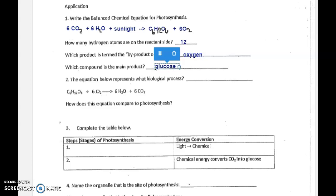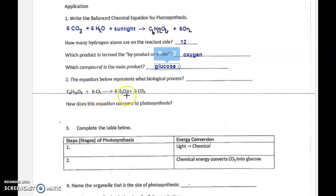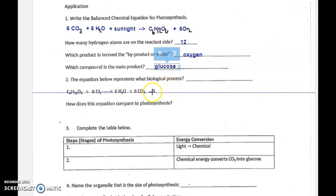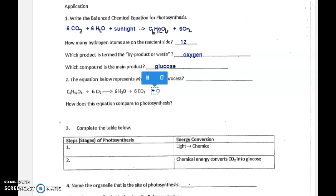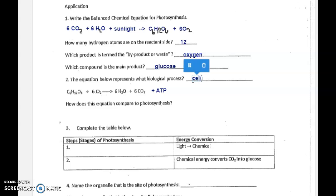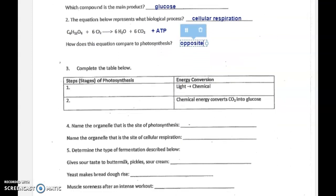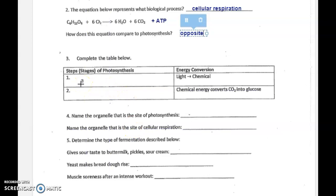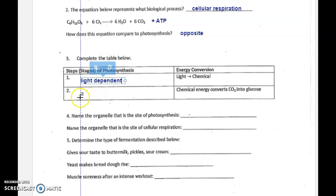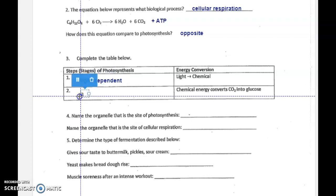The equation below represents what biological process? We have glucose C6H12O6 going into the reaction with oxygen, being broken down to make water and carbon dioxide and ATP energy. That was the main purpose of this whole process — plus ATP energy. So this process would be cellular respiration, and it is the opposite of photosynthesis. In photosynthesis we have the light-dependent reactions converting sunlight to chemical energy, and then we have our light-independent reactions.